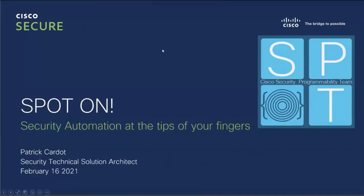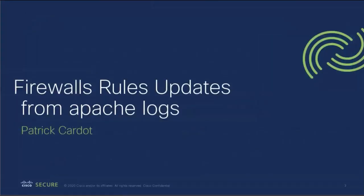Hi everyone, I am Patrick Cardeau, a security technical solution architect at Cisco. I'm going to walk you through a SecureX demonstration about how to automatically update security rules in firewalls from Apache logs and basically from any kind of logs.